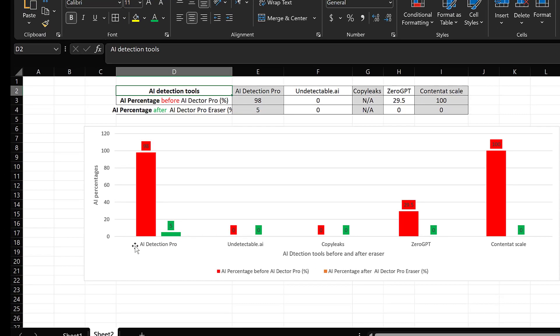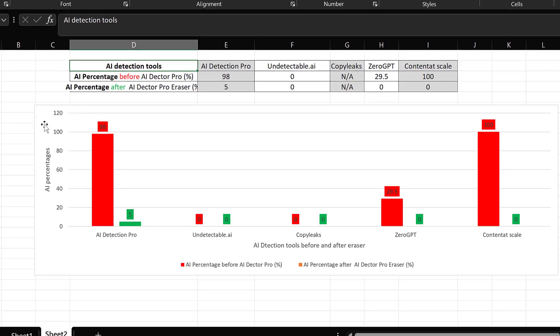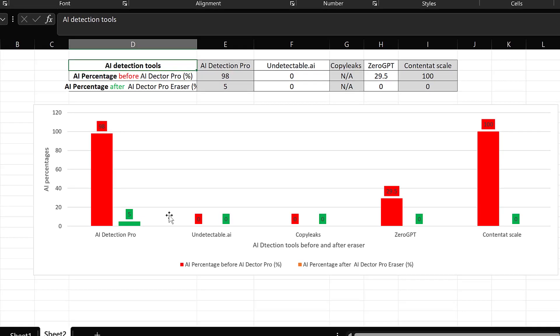It detects artificial intelligence content by 98% accuracy and it removes it from 98% to 5% to even zero if tested by other software.